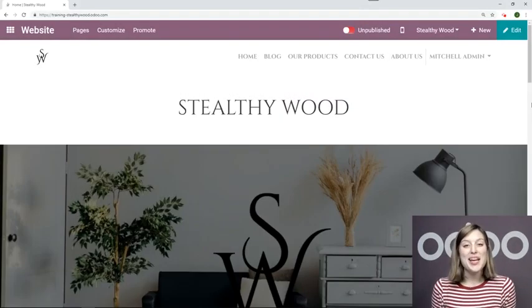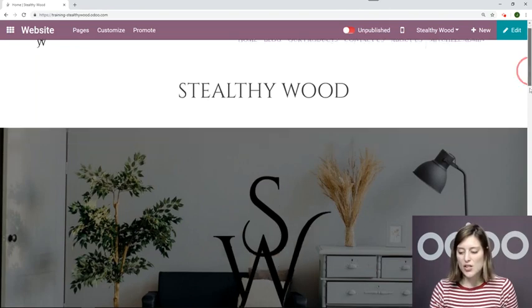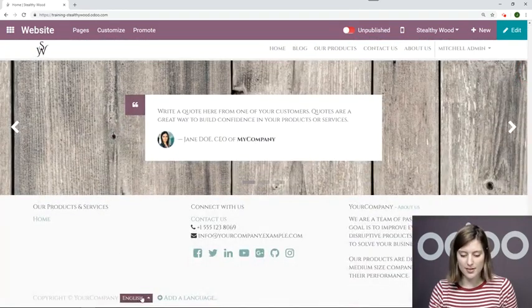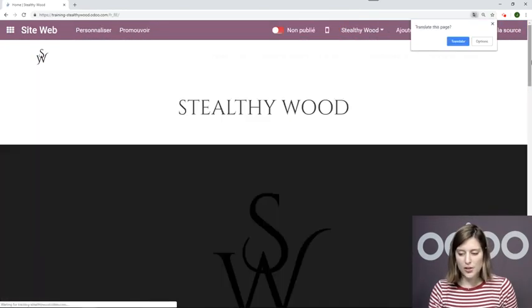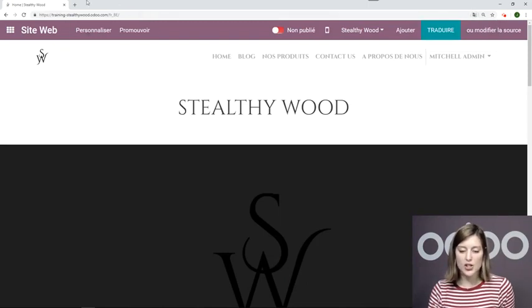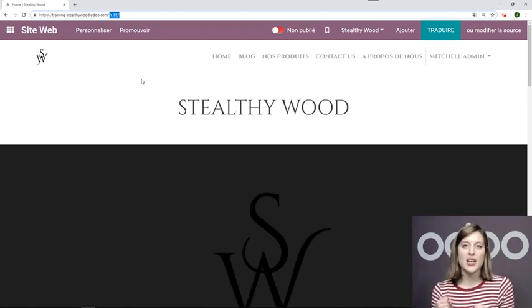Okay, so here I am on the homepage of my website. Let's go ahead and switch to French to see what happens. I'm going to go to French. The first thing I noticed is this change in my URL. It now specifies the language of the page that I'm on.